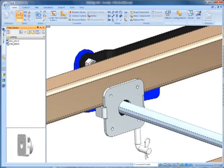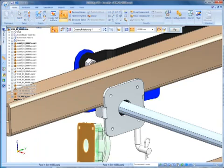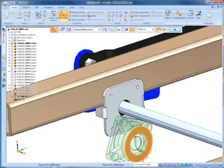And now all that's required are three relationships to fully position the part and lock down any rotation. With the mating face selected, simply choose the mating face on an adjacent part to place the first relationship.